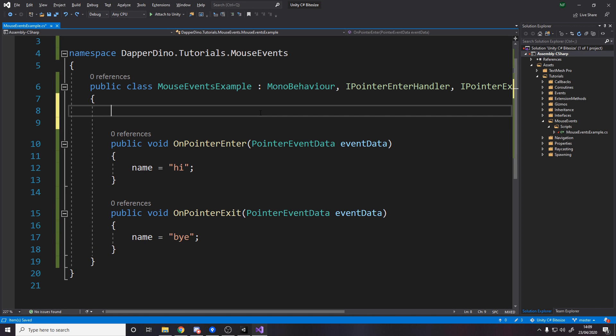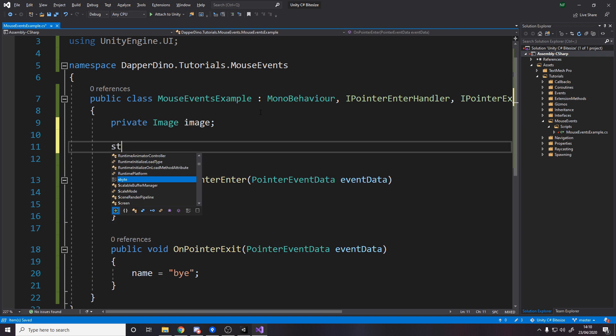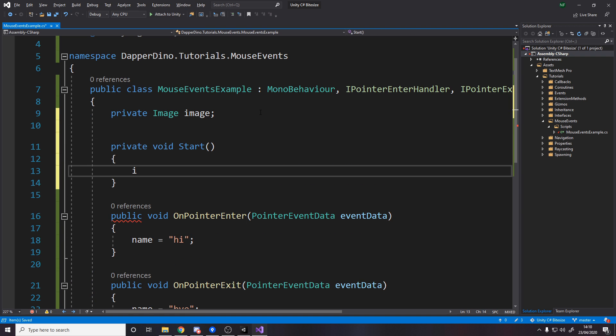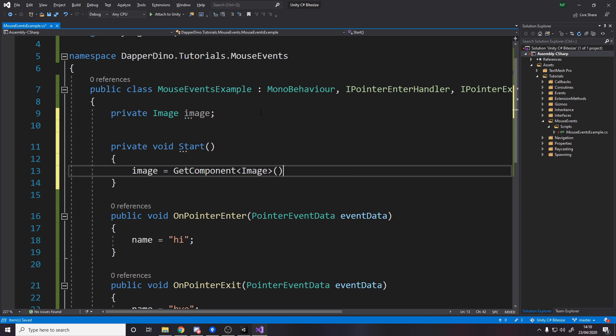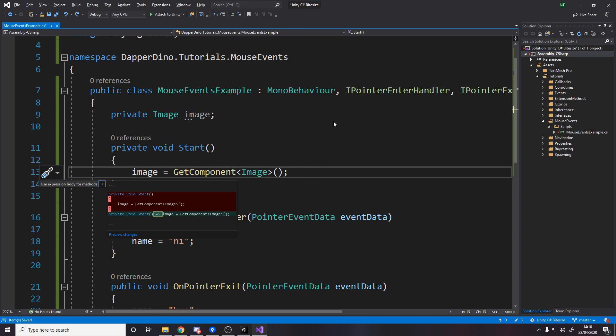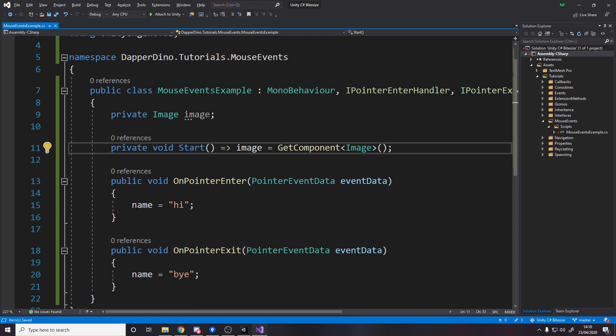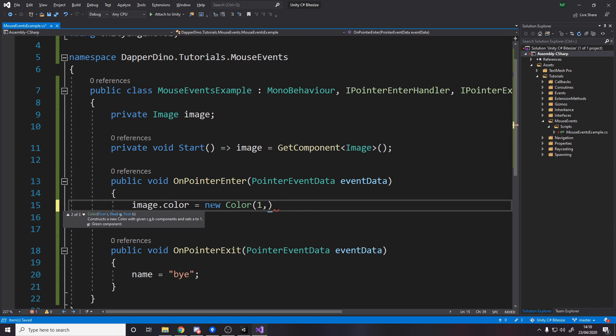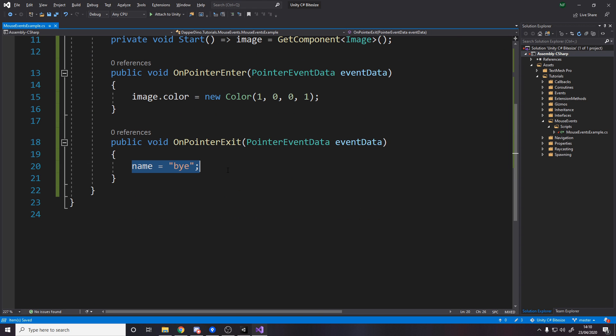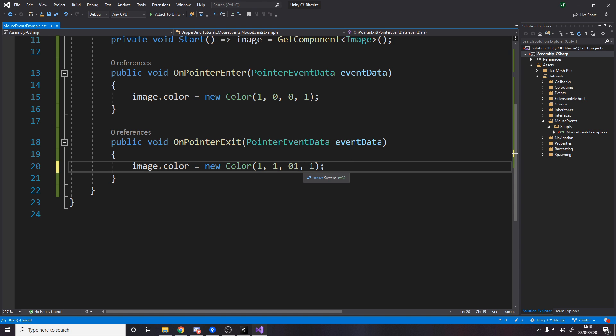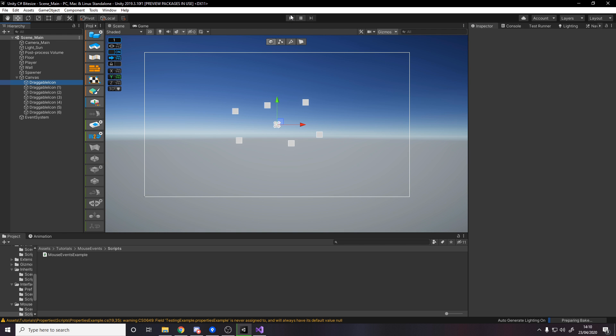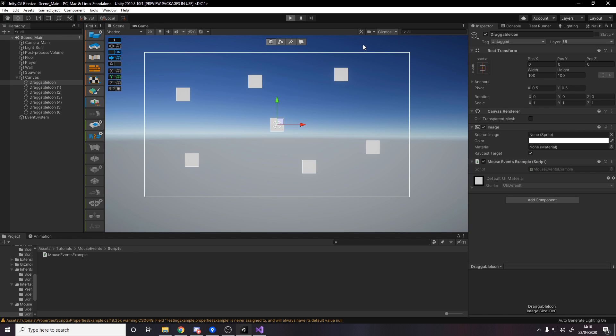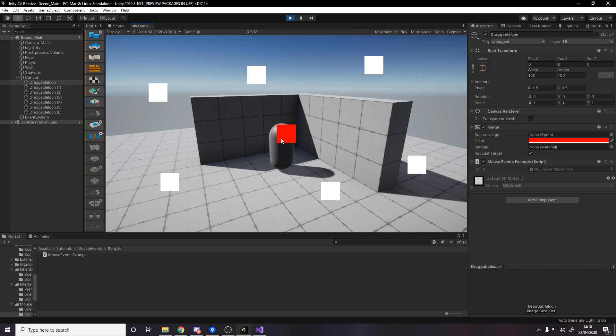Let's make it a little bit more interesting. So if we just make a private image image, and then on start, we'll just say image equals get component image. So now on start, we cache the image. And then over here, we just need to say image dot color equals a new color, we'll say red. So that's red, because it's RGBA. And then we copy this, and to make it go back to white when we leave, we'll just say one, one, one, one. And now when we press play, it should all work. Give it a second, and now mouse over red, mouse off white. So now it happens on all of them when we do this.